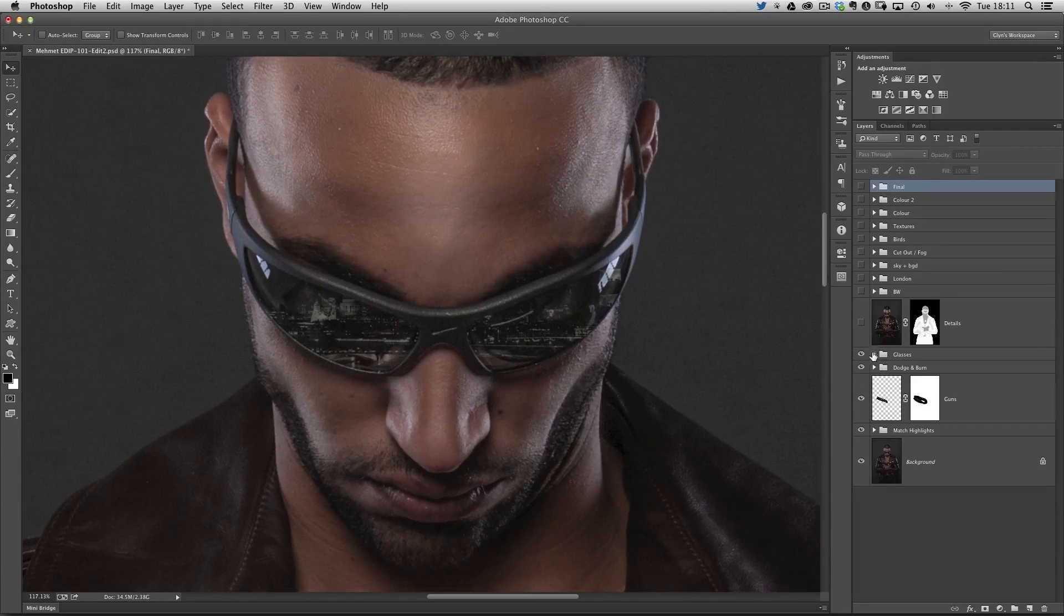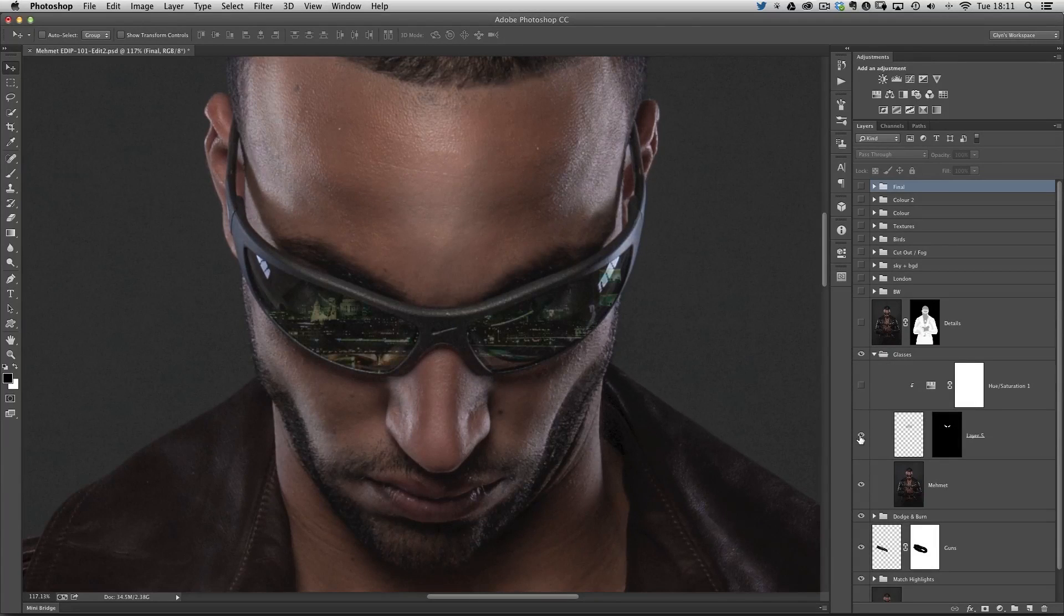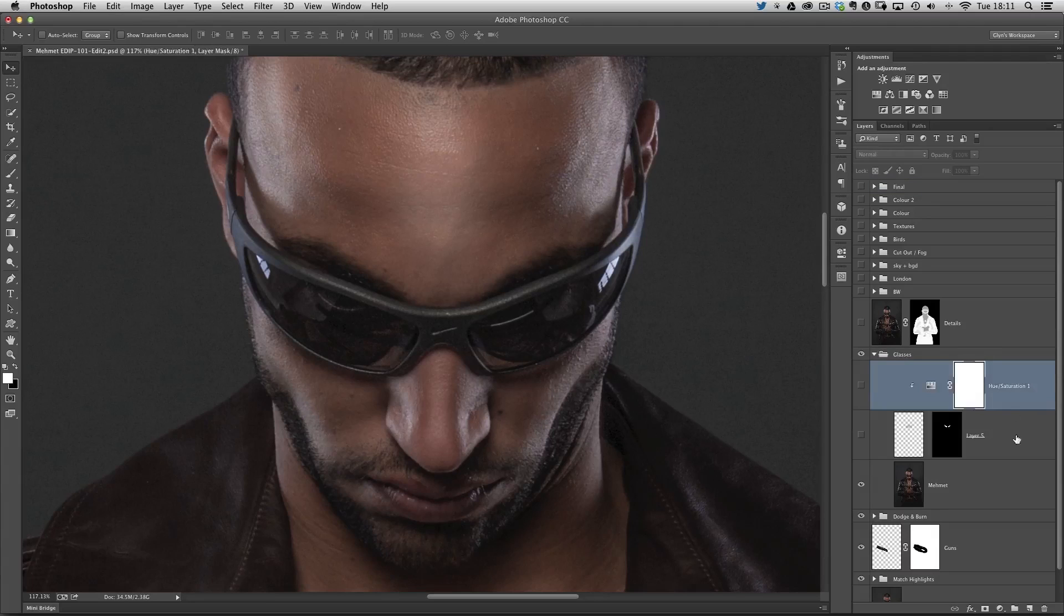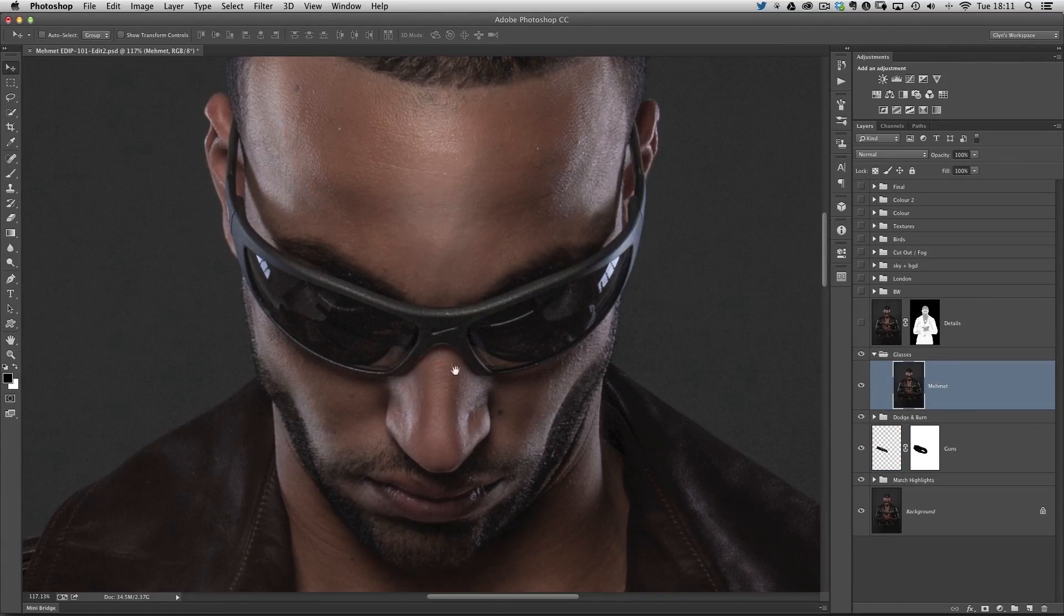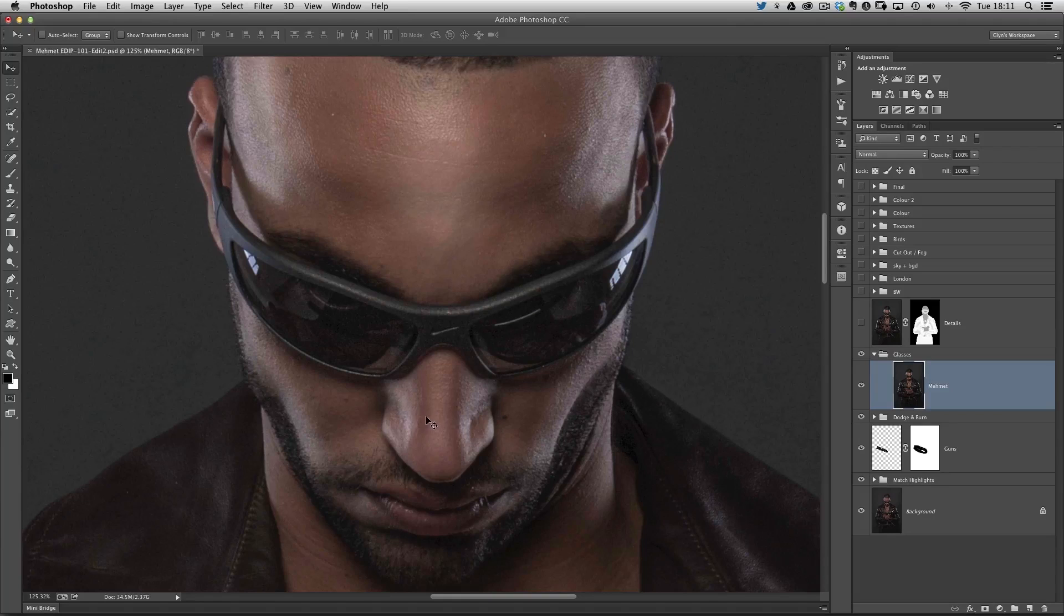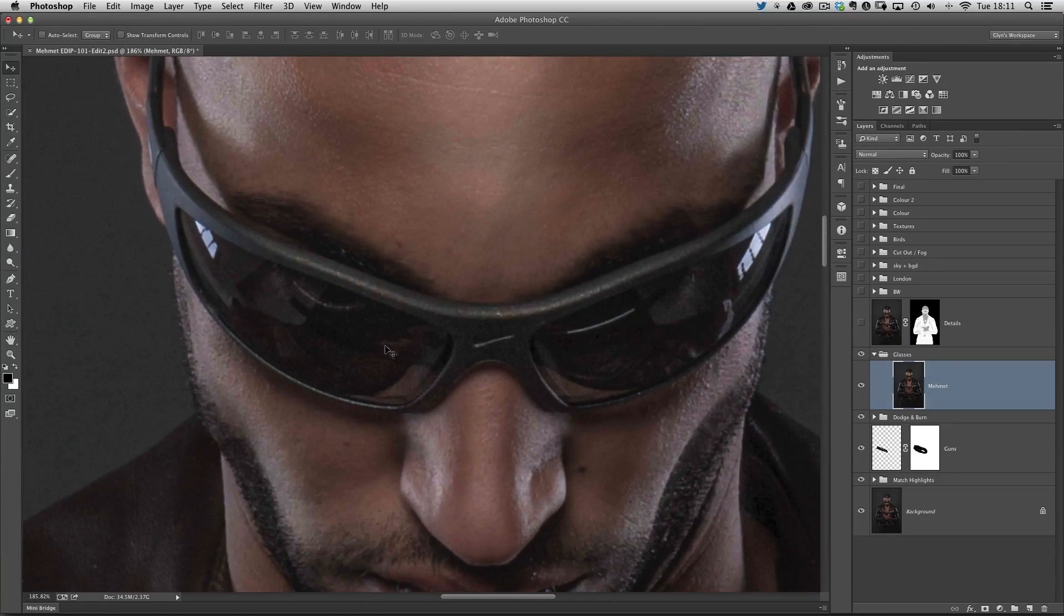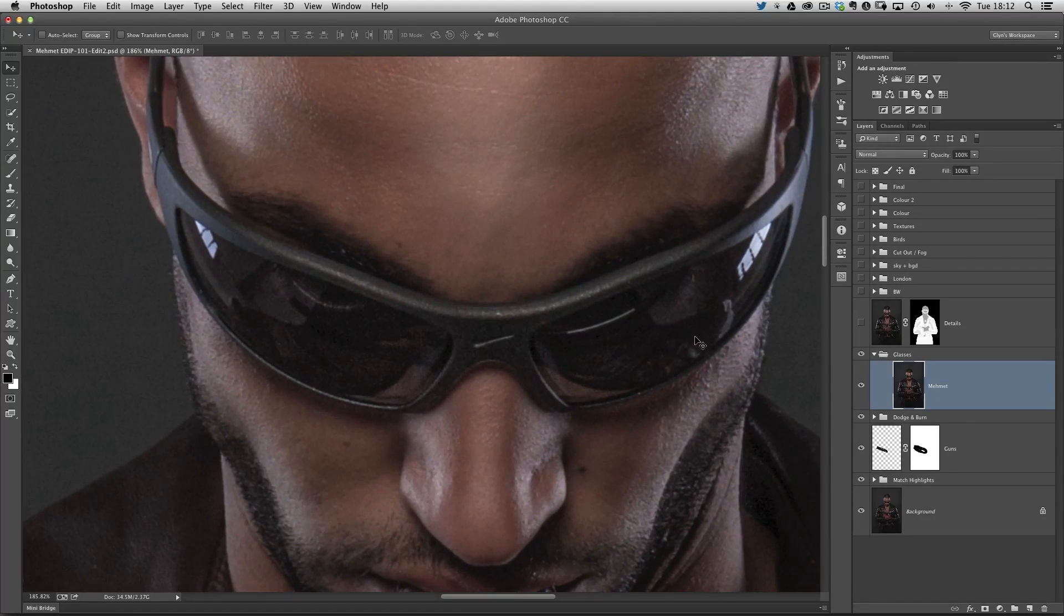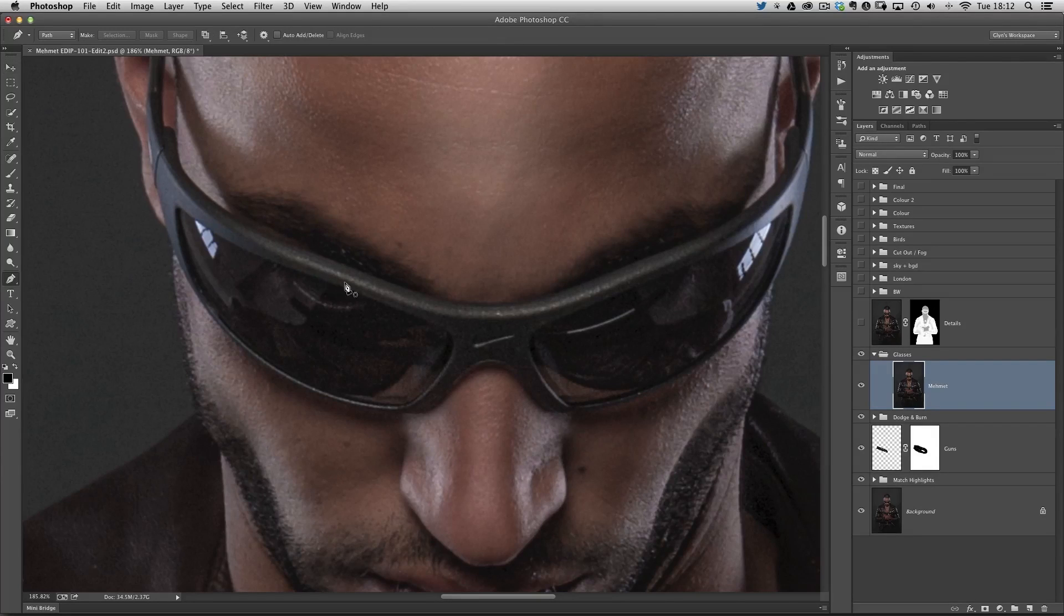Let's open up the glasses layer here. The first thing I need to do is make a selection of the actual lens parts. You can use whatever method you want, but because the contrast between the lens and the outside frame is very close, something like the quick selection tool would struggle. My preference for this would be the pen tool.